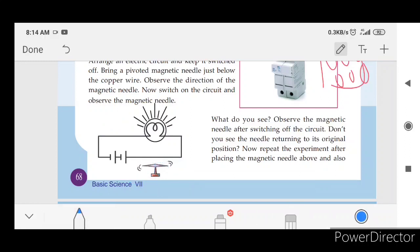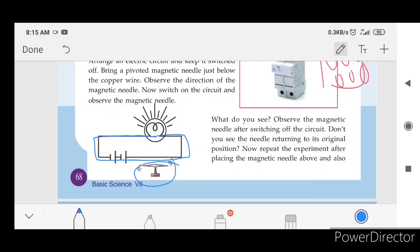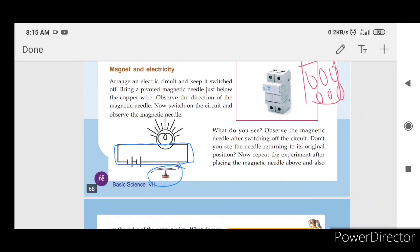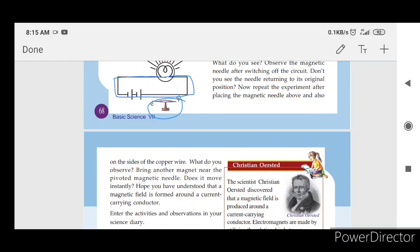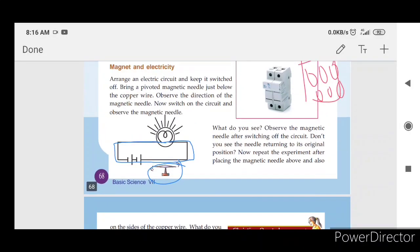Next, we are going to switch on to the magnetic needle. The magnetic needle is going to switch on. Remember to switch off after the circuit. If we switch off, this magnetic needle will also switch off. Now repeat the experiment after placing the magnetic needle above and also on the sides of the copper wire. What do you observe? The magnetic needle is on the sides of the copper wire.